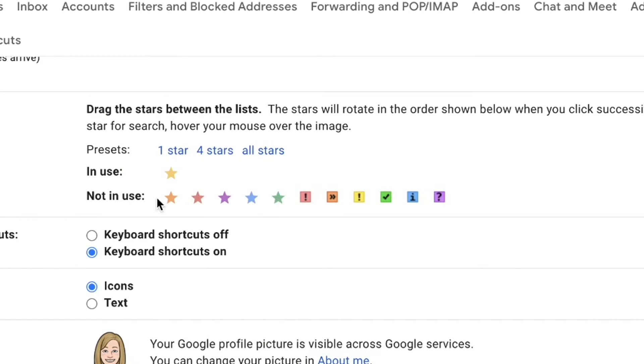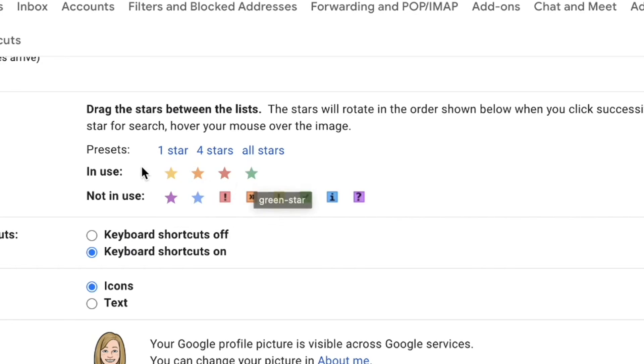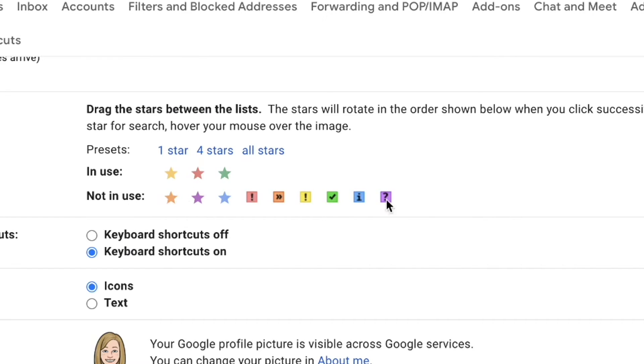And you can just drag and drop which stars you want to have available for use and which ones you don't want. So the ones you want to be able to use are going to be in your in use section. And then the ones not in use are down below.